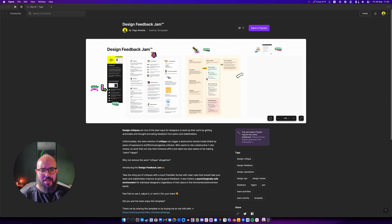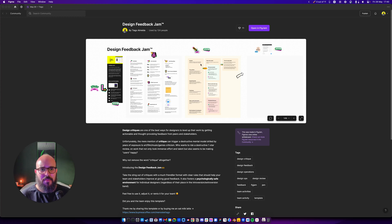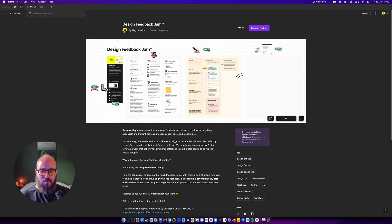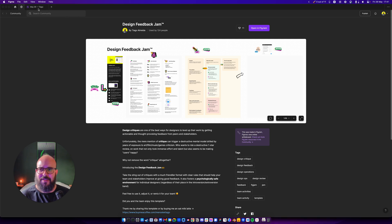But I'll guide you through it. The main thing here is you can go to the Figma community, click on the community icon, and you can search for Design Feedback Jam. I'll also provide the link in the description. And what you're going to want to do is open it in FigJam and you get it on your drafts.